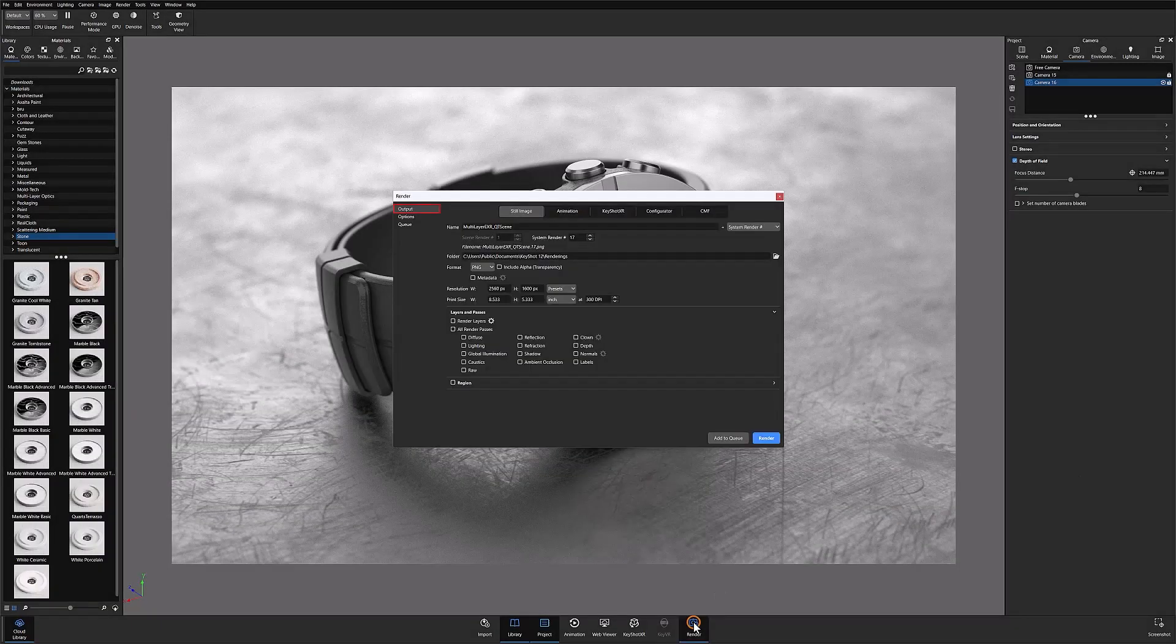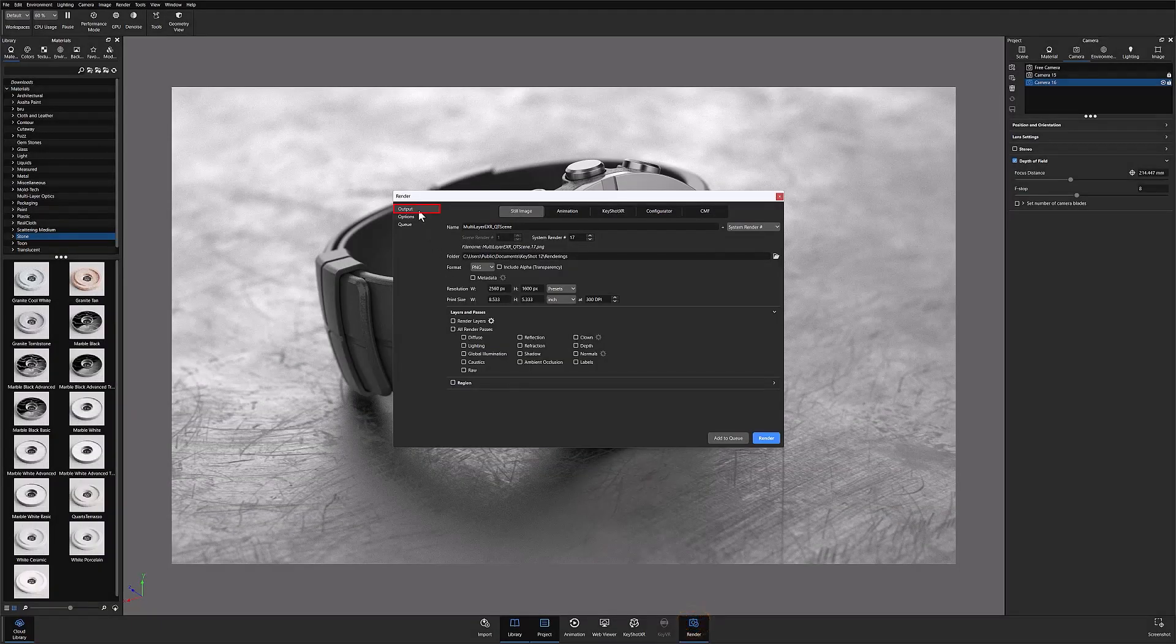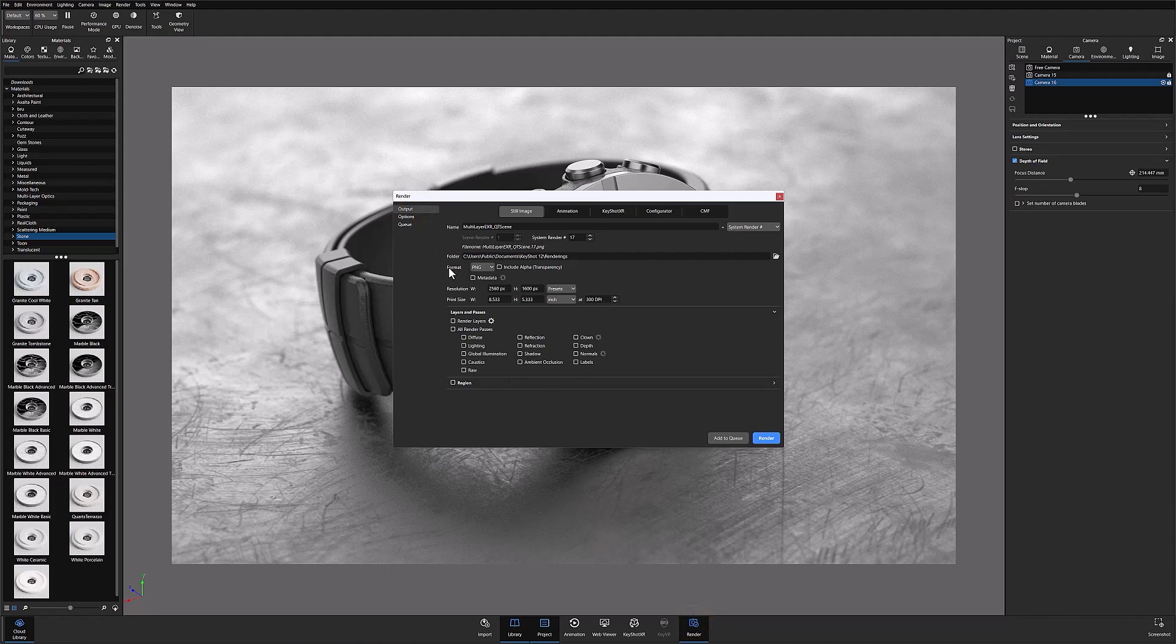EXR output can be found under the output settings in the render window by clicking on the format dropdown and locating EXR from the format menu.